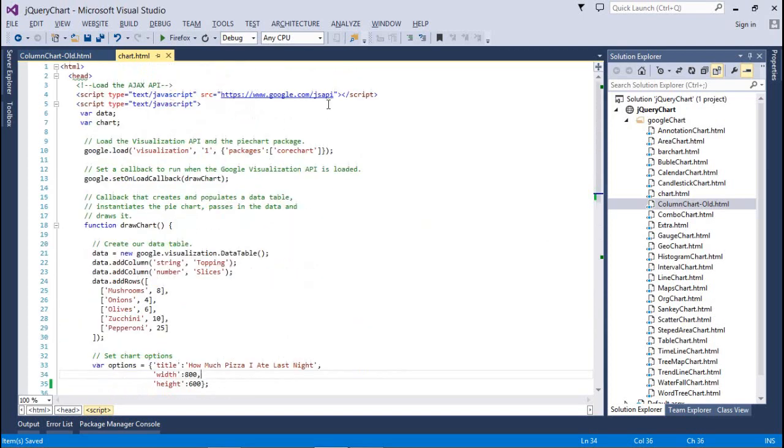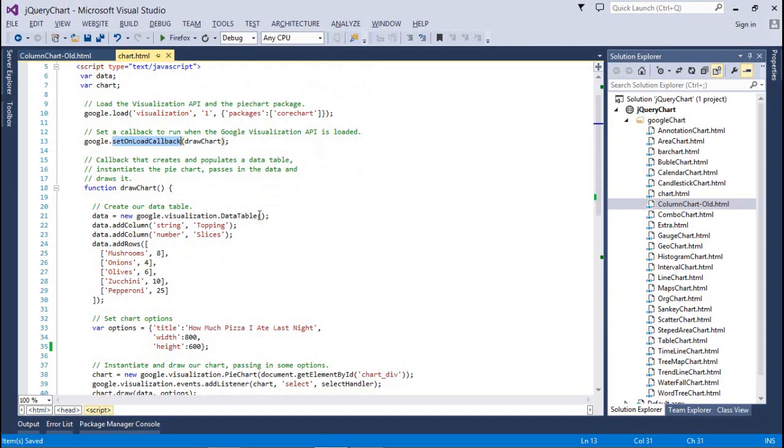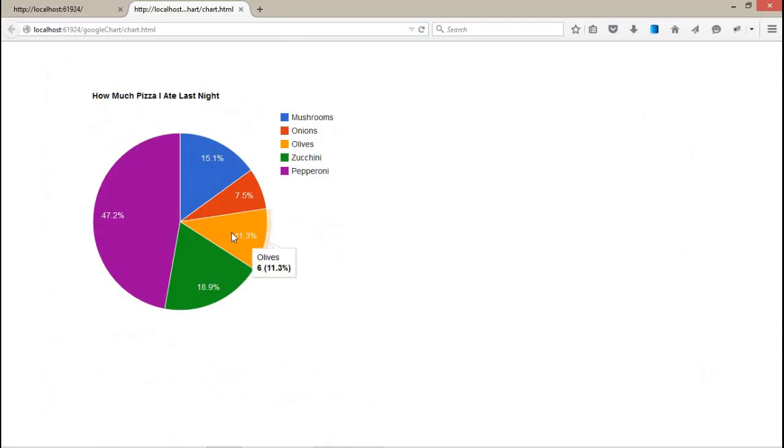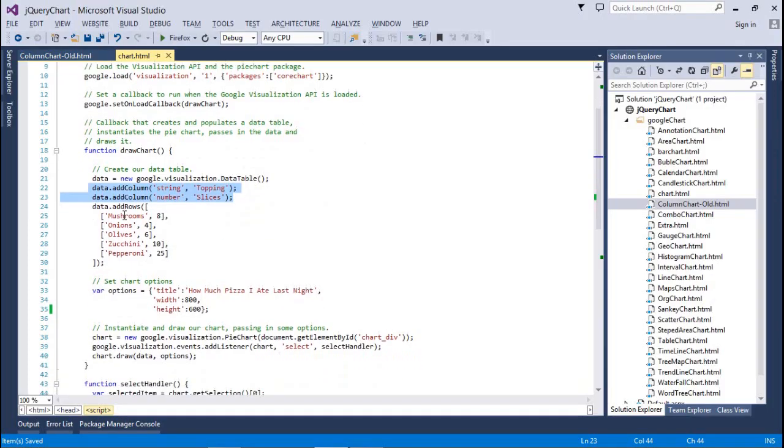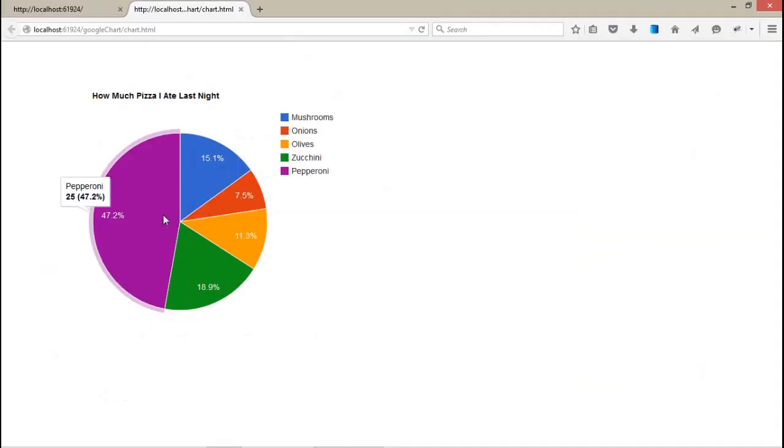This is the normal chart which is a 2D pie chart. It's very simple. Here first of all we have imported our JS API and the core chart package with the set callback function, which is the draw chart. Created a data table with two columns - one is string, the other is number.